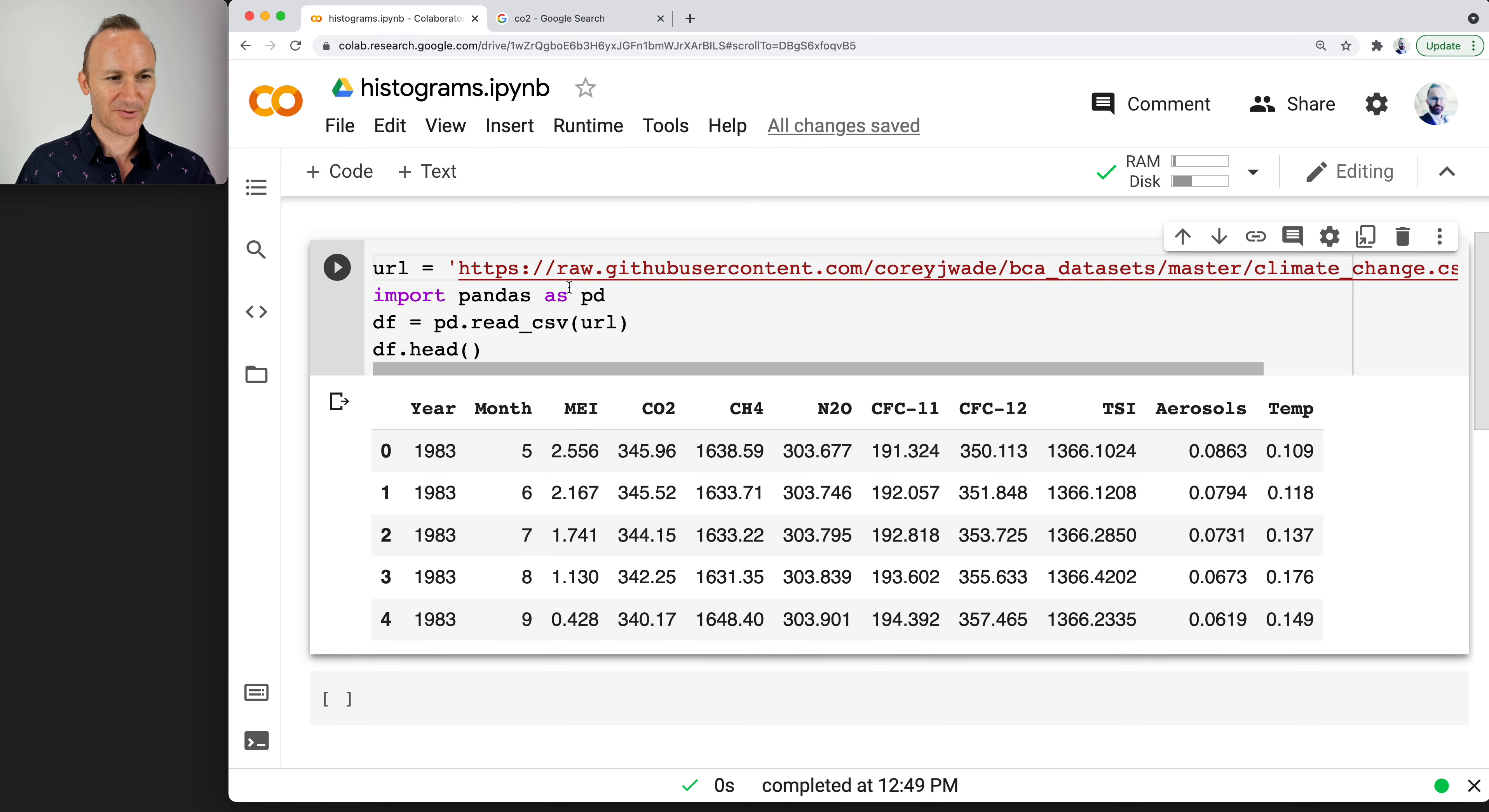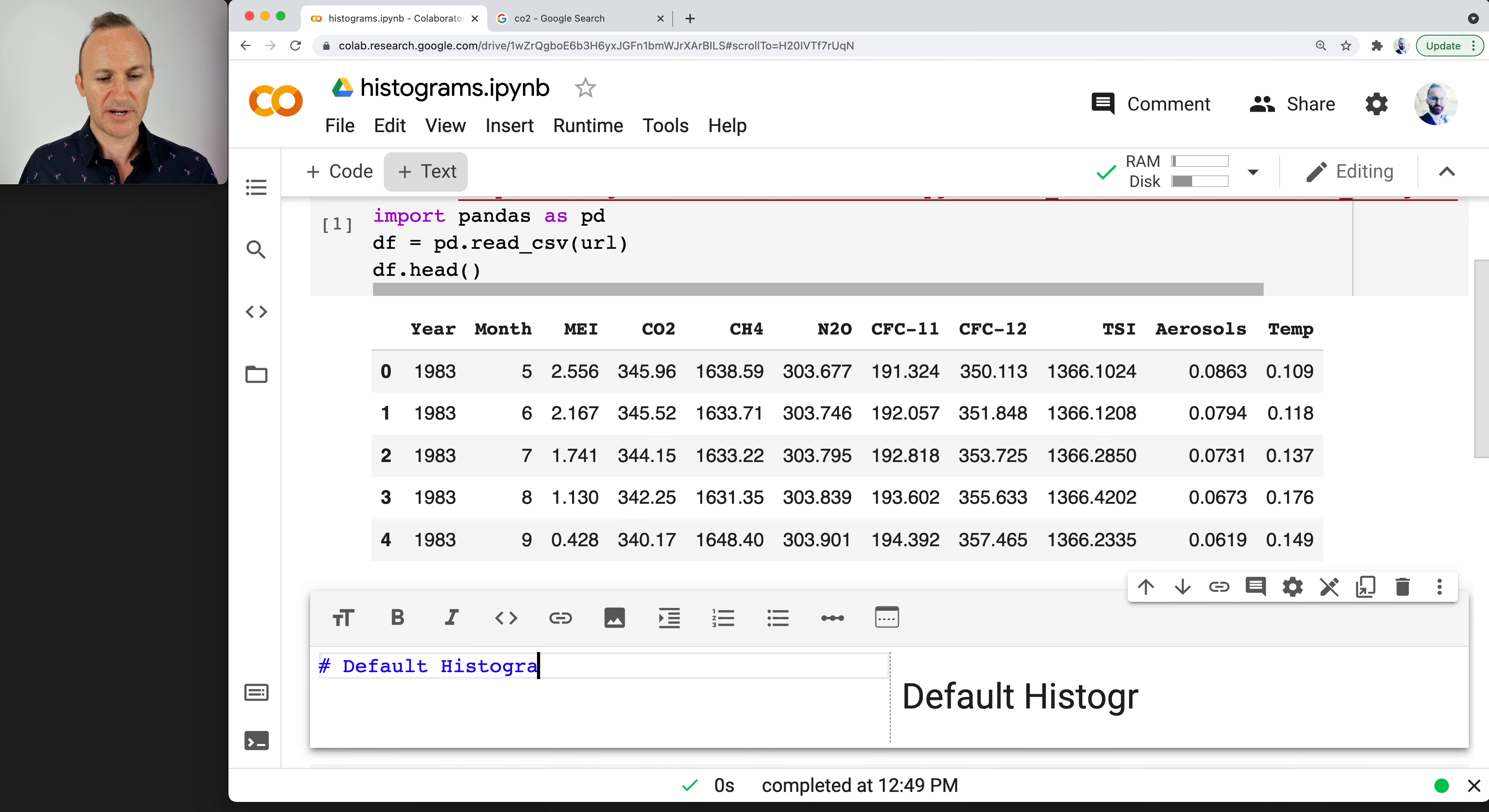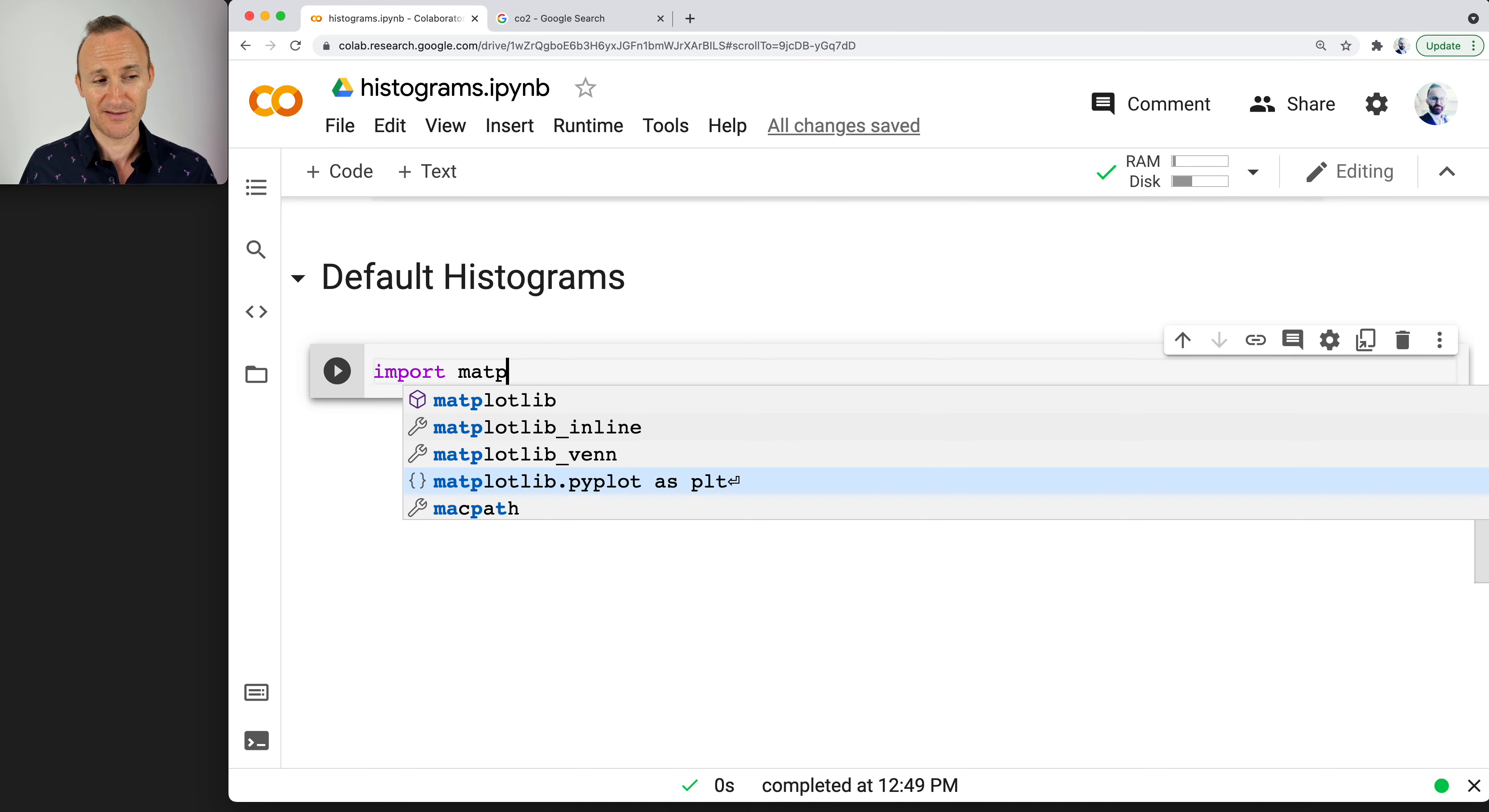I think the best way instead of me trying to tell you in advance is let's go ahead and graph them. Let's get a new header in here and let's title it default histograms. By default, what I mean is it's using the defaults that matplotlib, which is a new library, is going to provide. So import matplotlib.pyplot as plt. It's a mouthful but it's going to be plt. It's Python's plotting library.